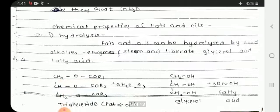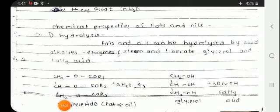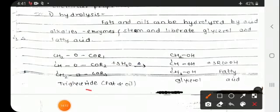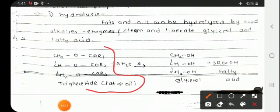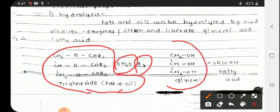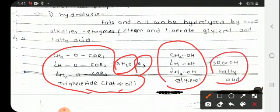Next are the chemical properties of fats and oils. First is hydrolysis: triglycerides react with water under heat to yield glycerol and fatty acids. This reaction is called hydrolysis.